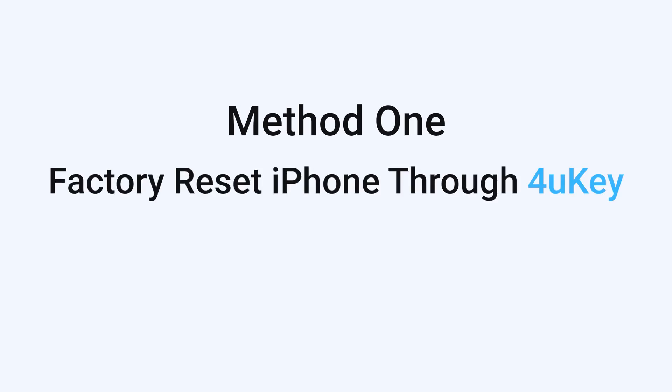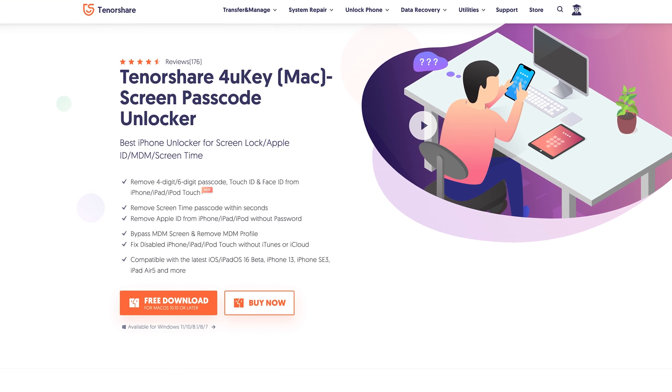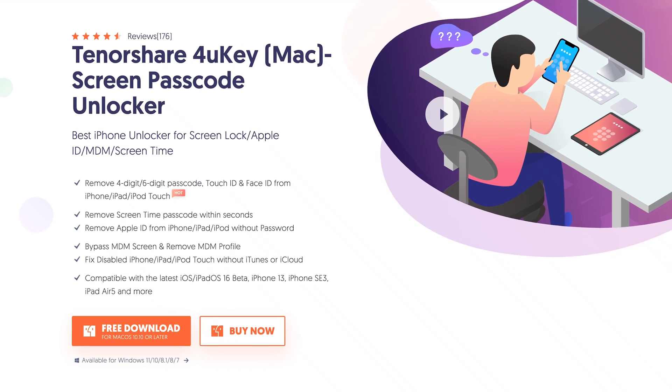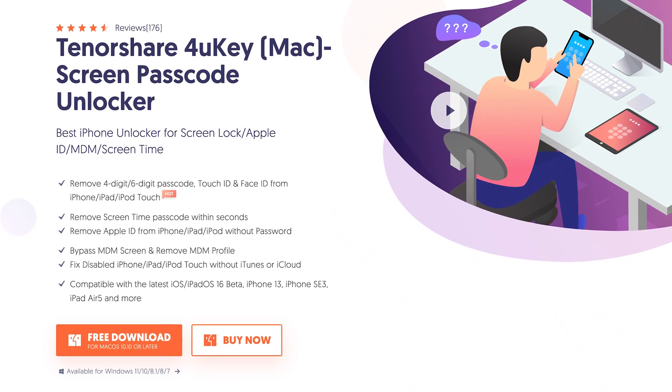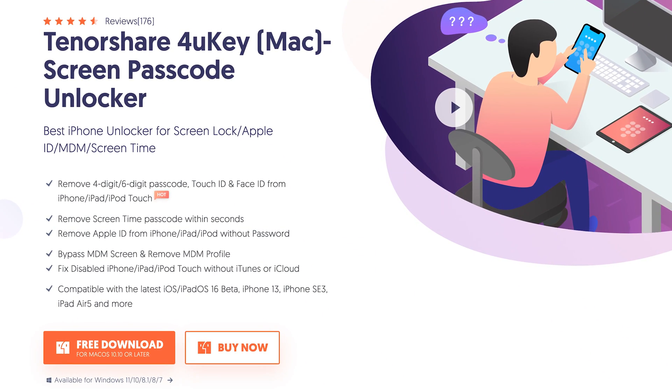Method 1: Factory reset iPhone through 4uKey. This tool can factory reset your iPhone without the lock screen password. You can check the download link in the description and download it. It supports Windows and macOS.